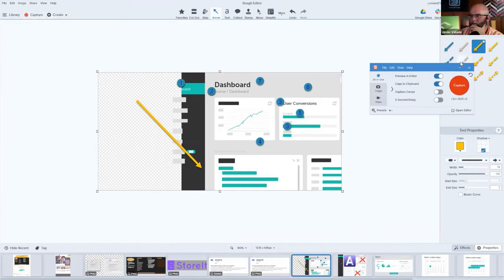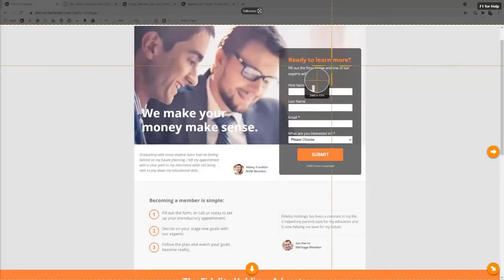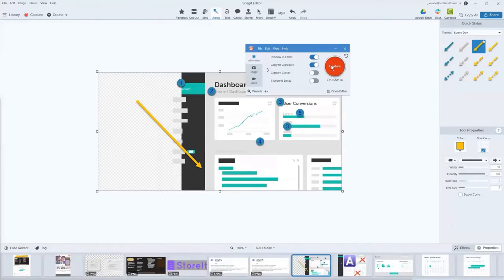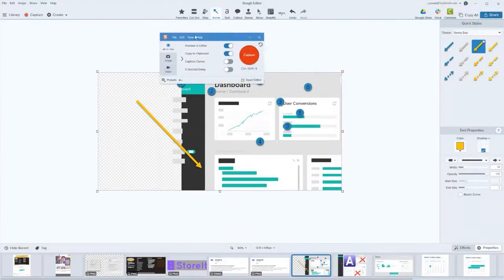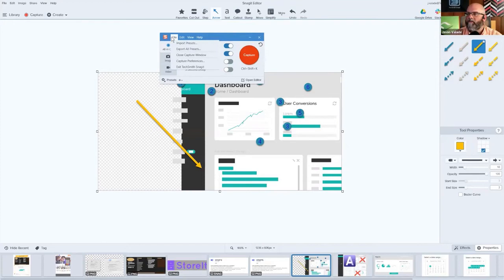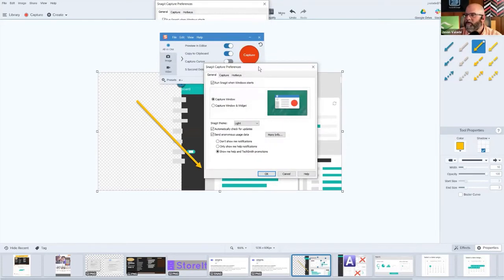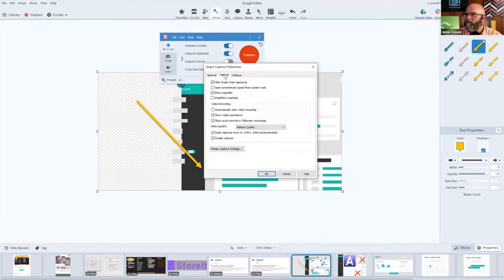Yeah, this happens for us too. In the capture menu underneath the edit menu or file, there's capture preferences. In here, this is where you have it automatically start and all that sort of stuff. When you click the capture tab at the top, there is a button at the top that says hide Snagit when capturing.